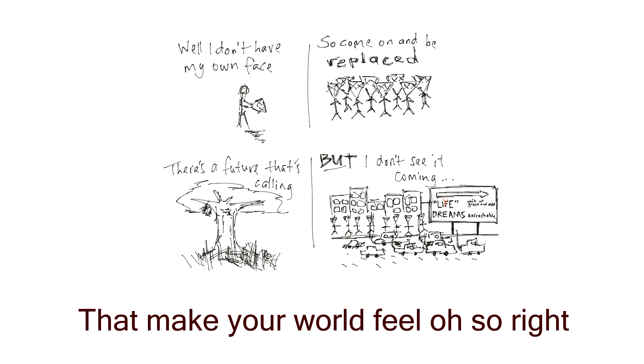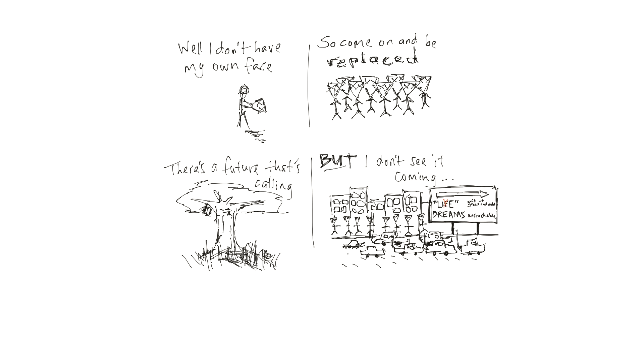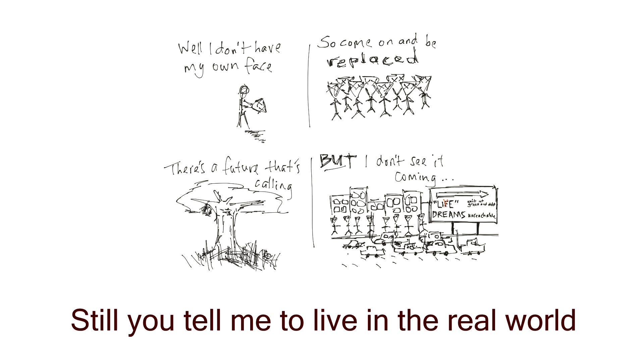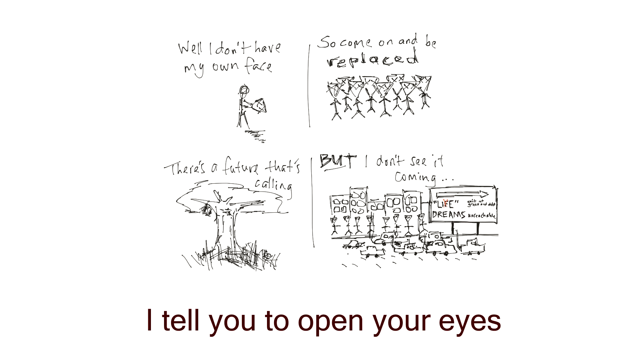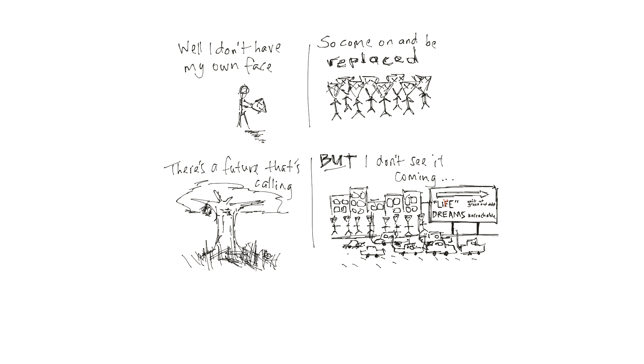That make your world feel oh so right. Still you tell me to live in the real world. I tell you to open your eyes.